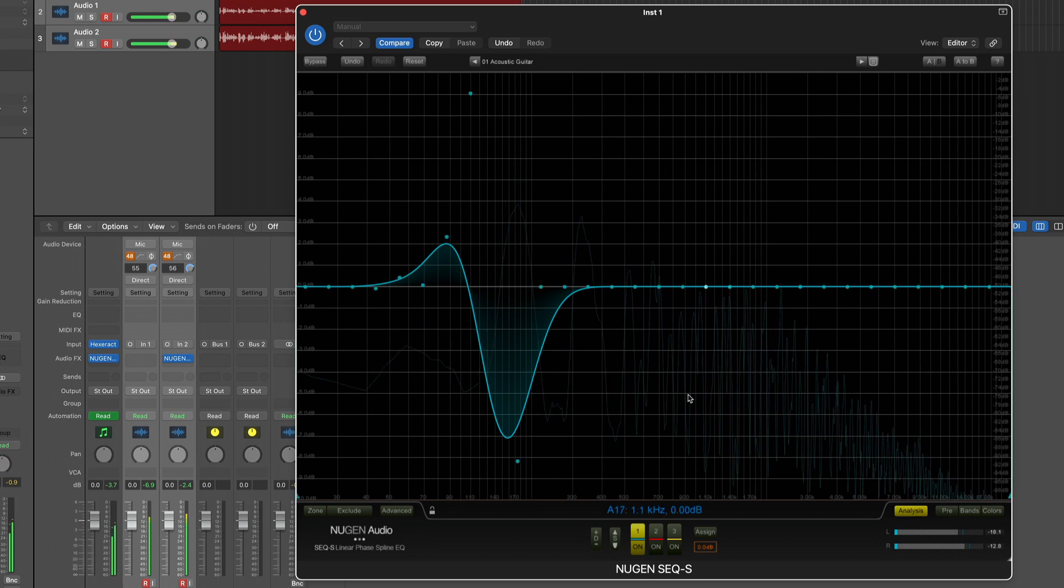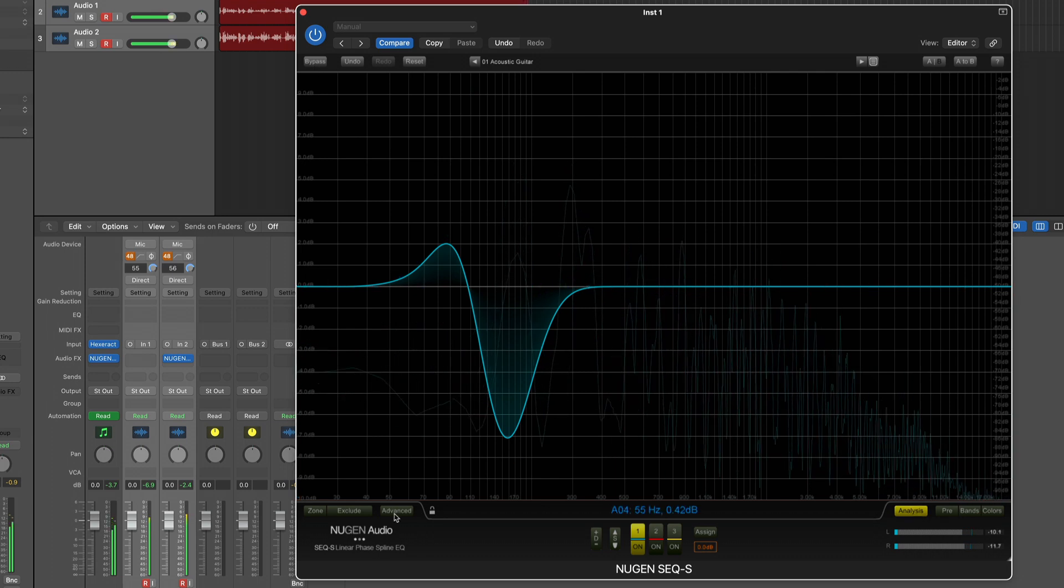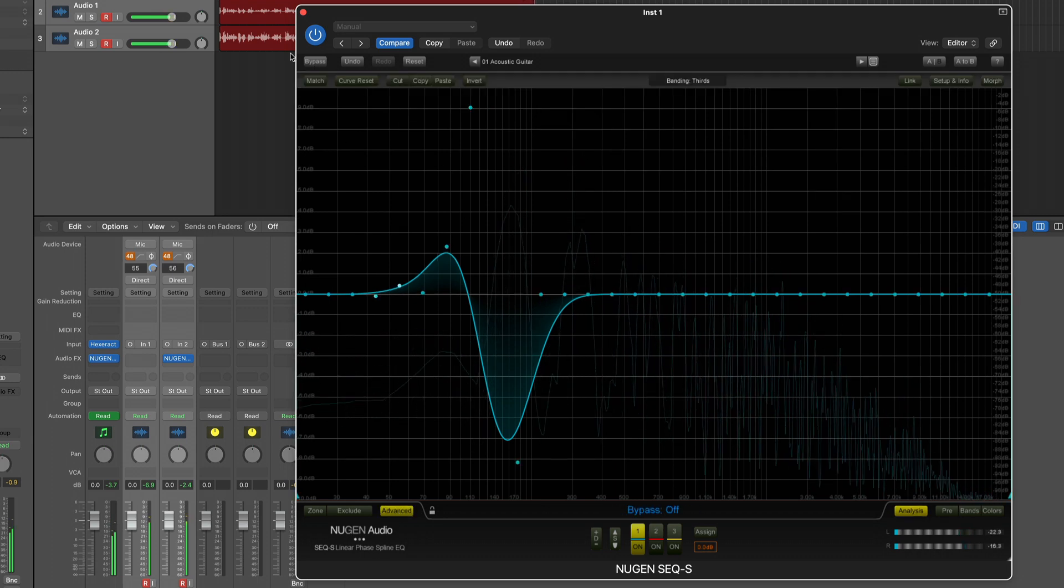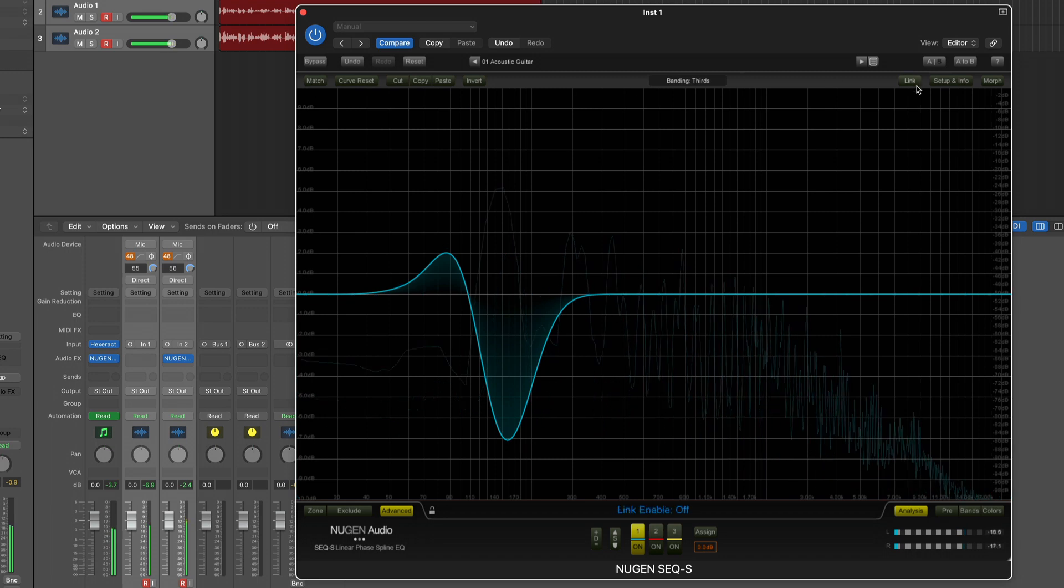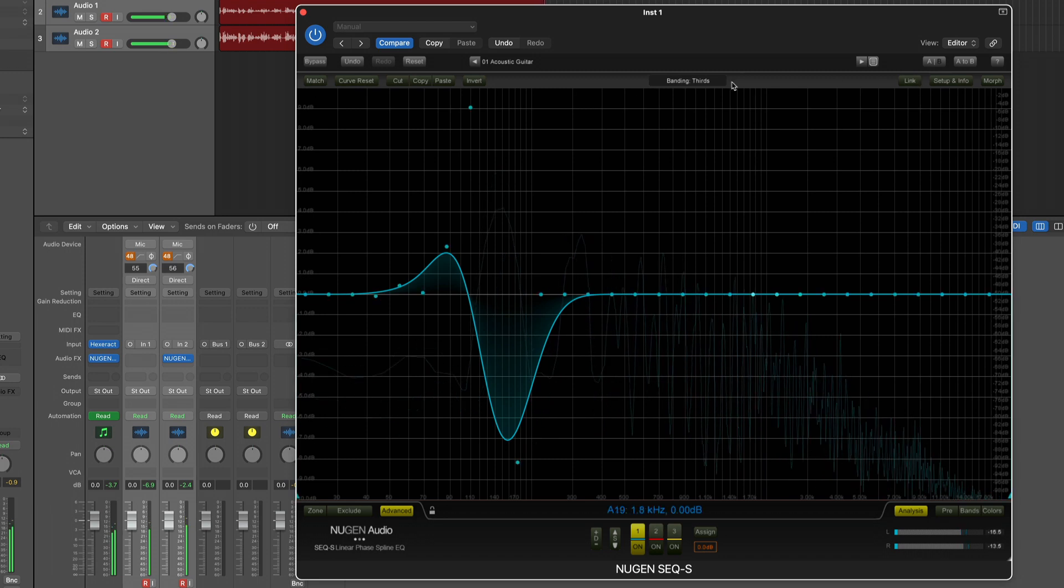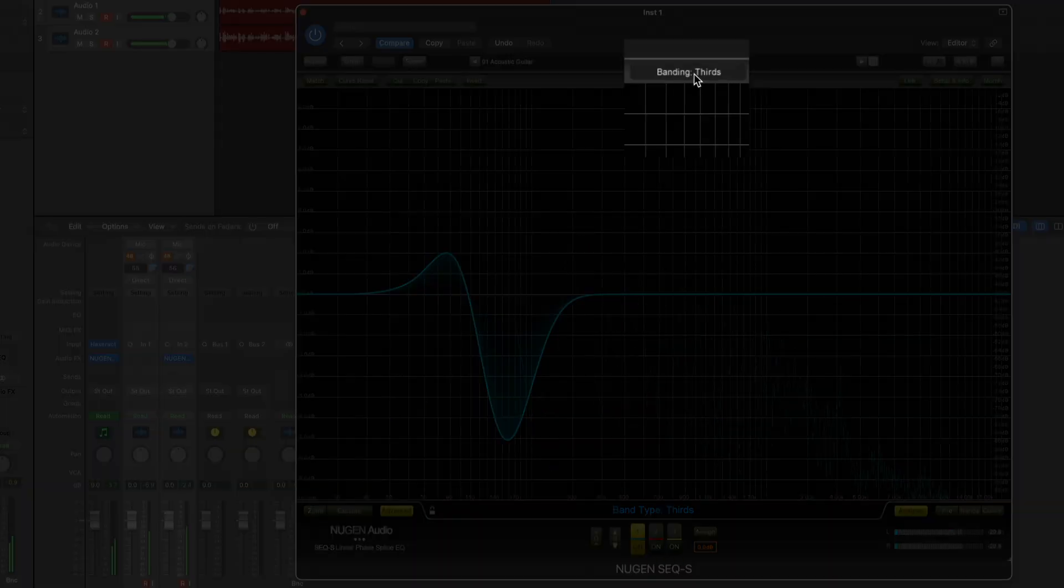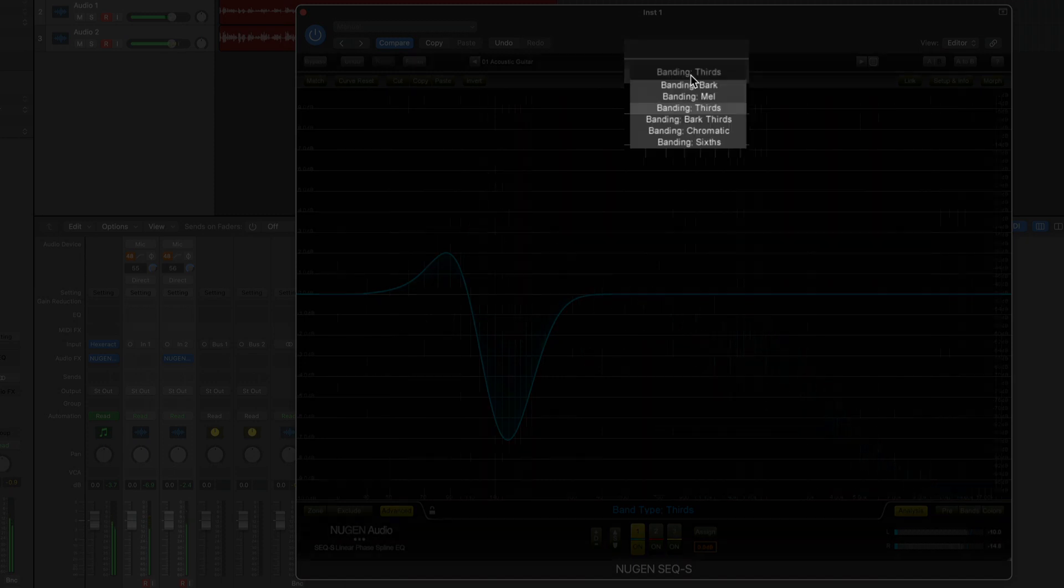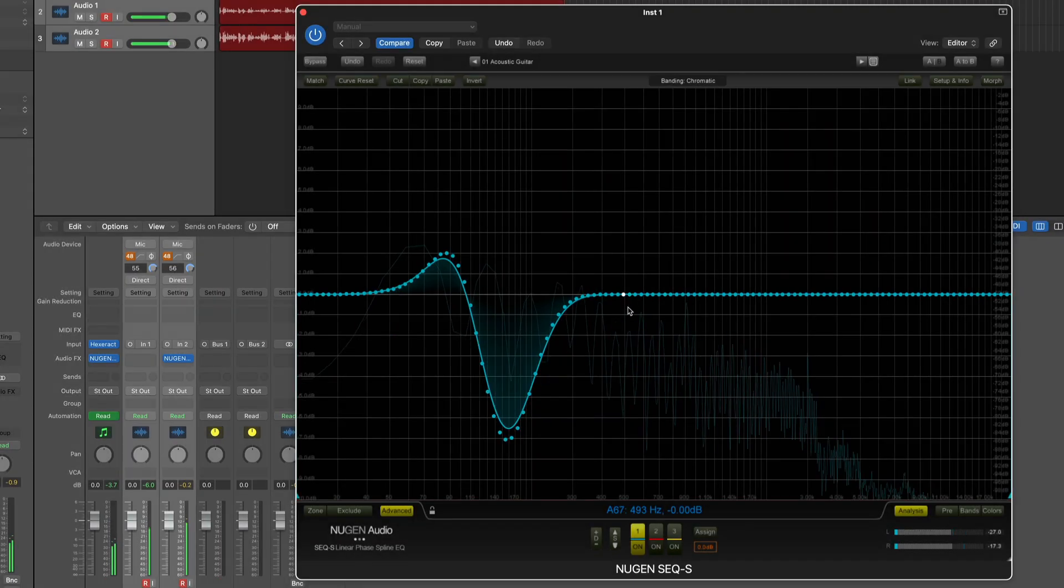What I can also do is click on the advanced button and then I get a number of options that weren't available before. For example the banding, if I want to have very narrow control...